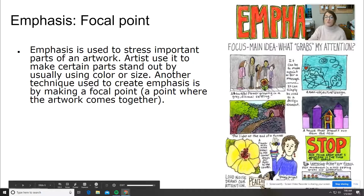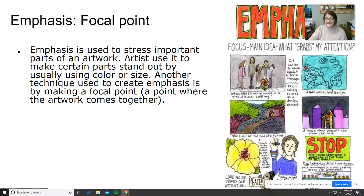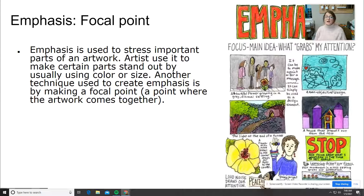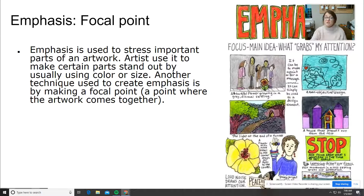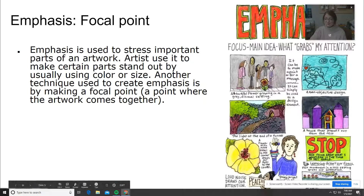Emphasis has a really strong focal point. What main idea, what really grabs your attention? It stresses the important part of the artwork. You can do this through size or color, or by having a point where all the artwork comes together. The focal point is the emphasis — what you're trying to have as your main idea to grab your viewer's attention.